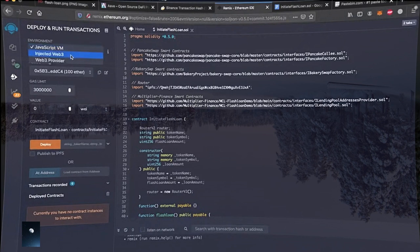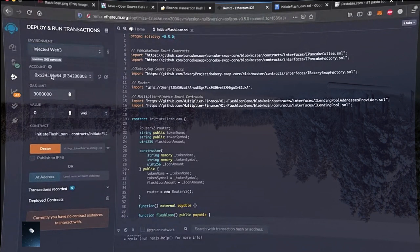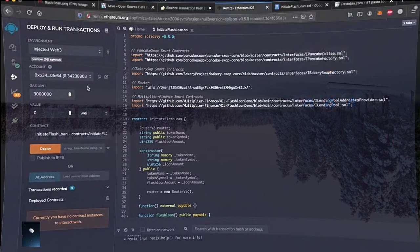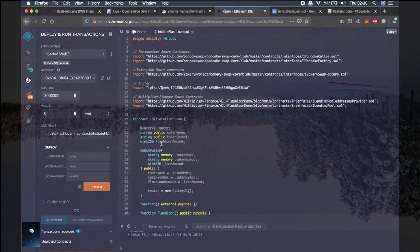Now we have to choose the environment — injected Web3. Then you will see your account here with the wallet address and the amount of BNB in it. As you can see I have very little BNB so far, but at the end of this video hopefully I will have more. Then click the arrow next to deploy. This script will create a virtual token so that we can do the loan operations.